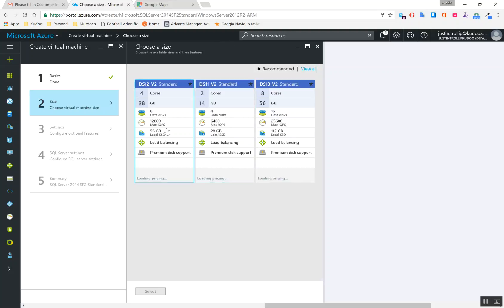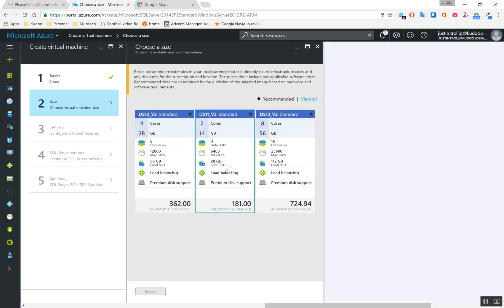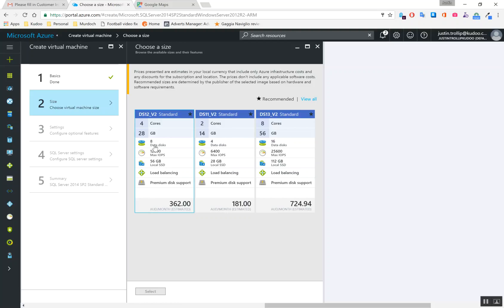So if I go, okay, it should allow me to actually choose a virtual machine size. Okay, cool. So yeah, you get your pricing, right? So, I mean, if you look at this, this is actually pretty great value for money. 181 bucks for that system is pretty cool. I normally go with the DS-12 V2 and the reason why I do that is just because it just gives me a bit more speed.